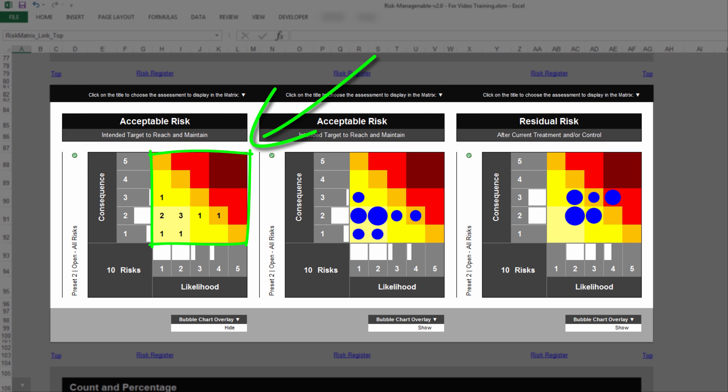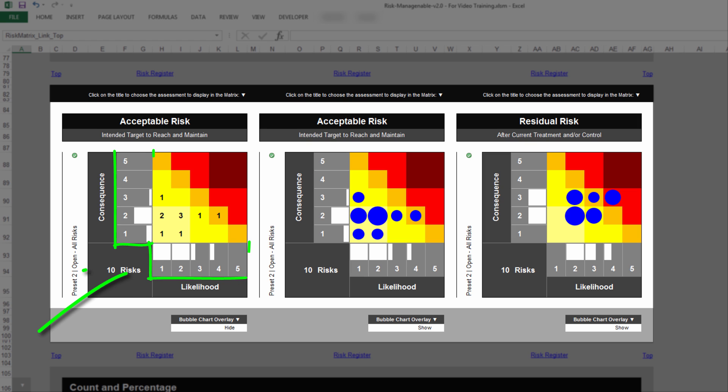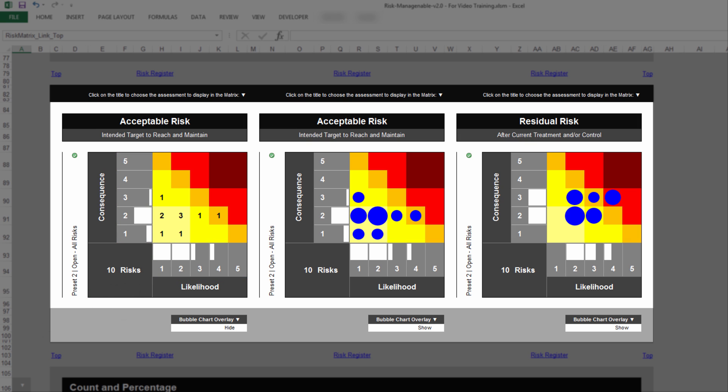Each cell in the Risk Matrix displays the total number of risks with the related combination of likelihood and consequence. Also, each Risk Matrix displays data bars which give you interesting visual insights on the number of risks per likelihood and consequence level.